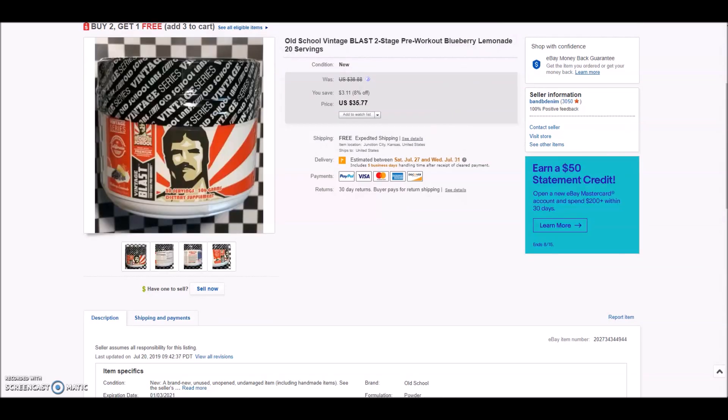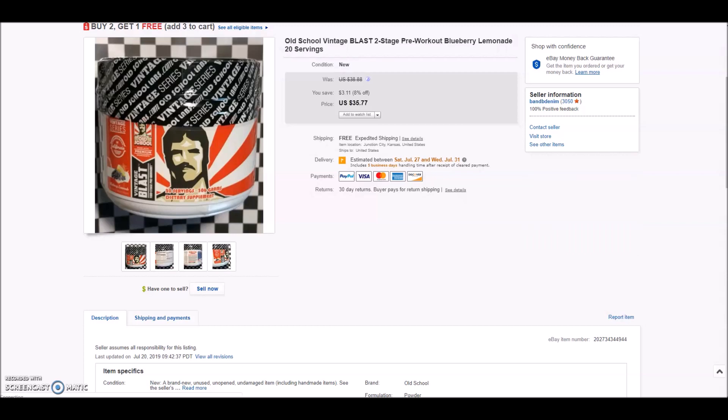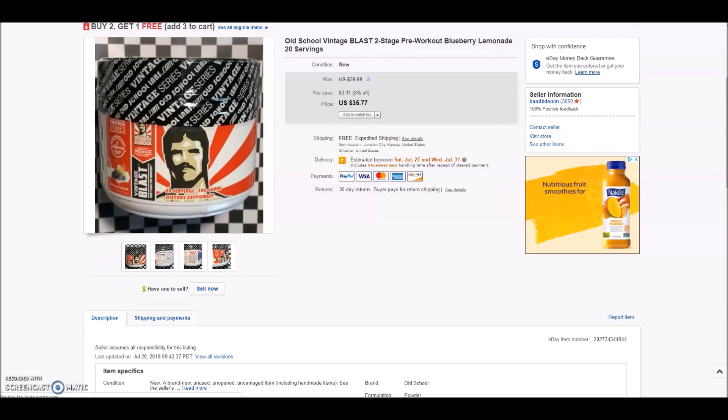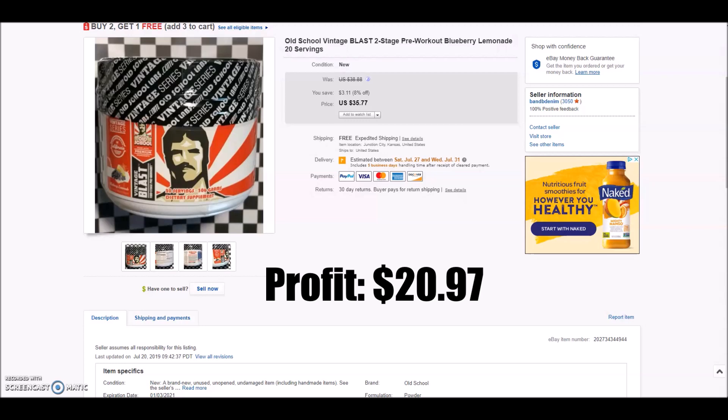Next up we have an old vintage blast two-stage pre-workout drink mix in flavor blueberry lemonade. 20 servings per container sold for $35.77. After shipping, cost of goods and fees, my net profit on this item was a whopping $20.97.